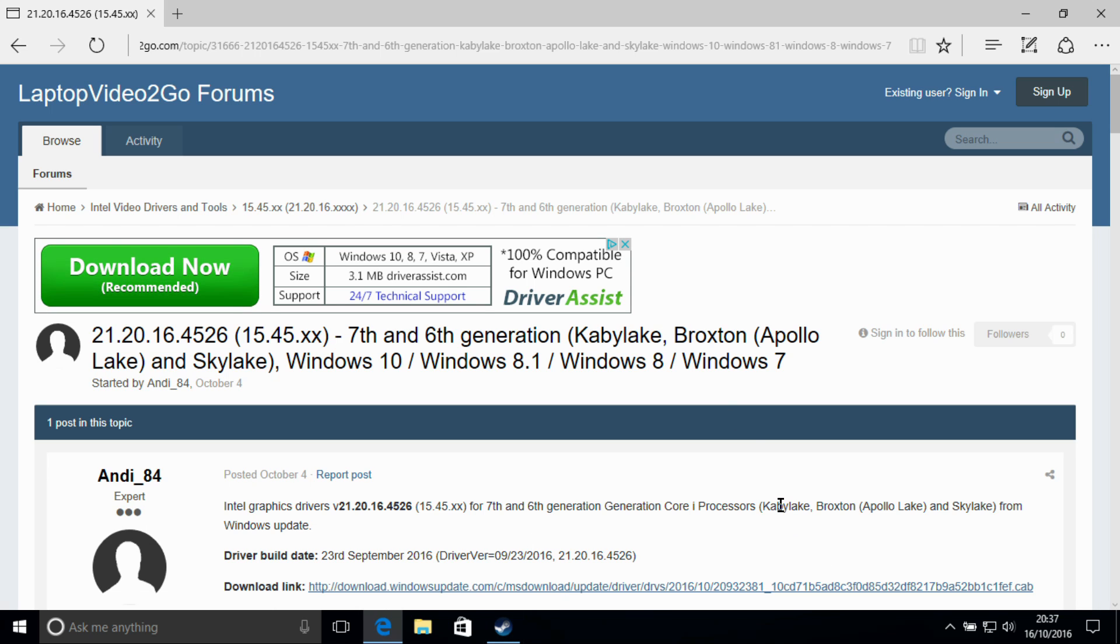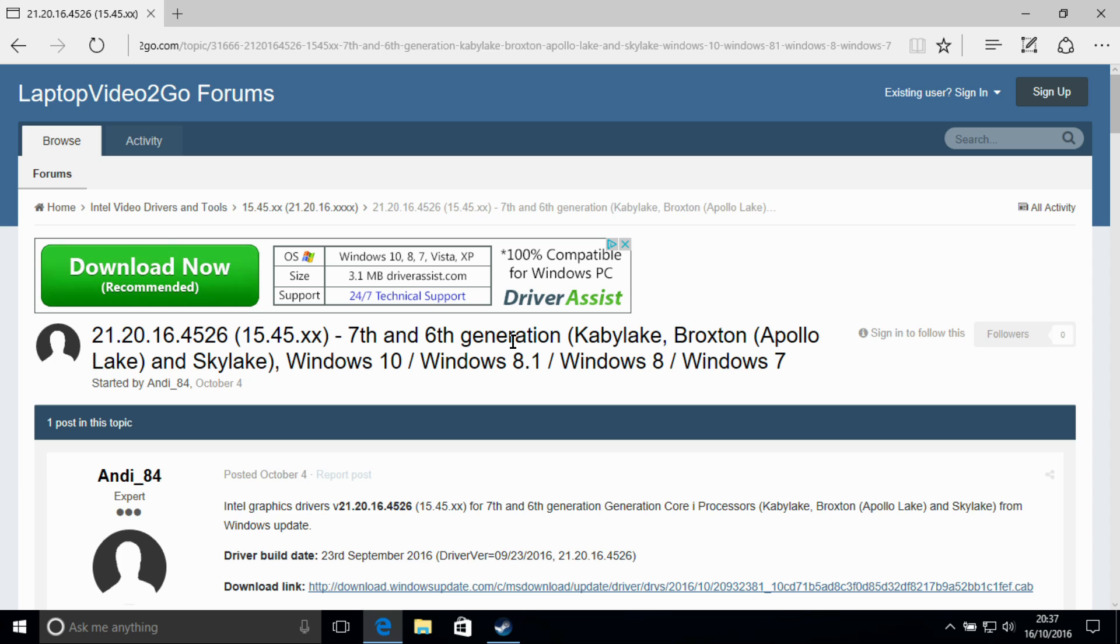With some of the issues I'd had in FIFA, he pointed out that there was actually a later driver available for Kaby Lake and Sky Lake through Windows Update.